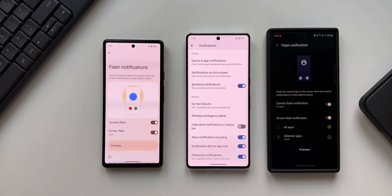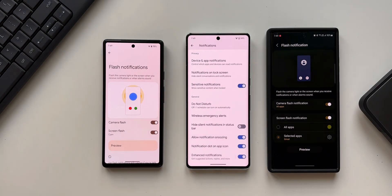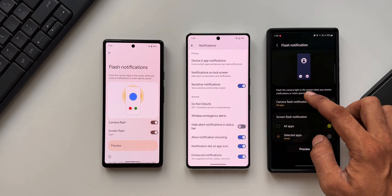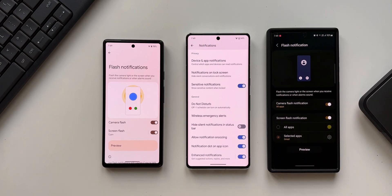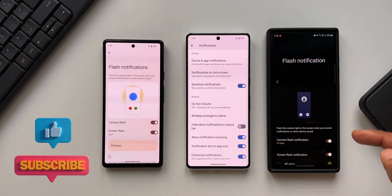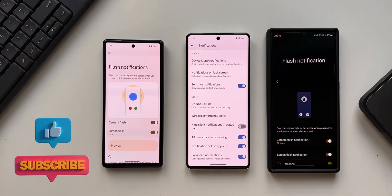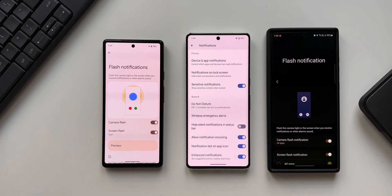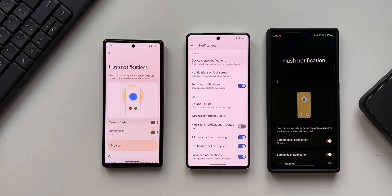If you have been using Samsung Galaxy phones, this is already available on your device — you don't really need to wait for Android 14 to arrive. Samsung has already offered this feature on its One UI version of Android 13, or probably even before. I'm not very sure on which iteration of One UI this was introduced — if you already know, do drop a comment in the comment section.